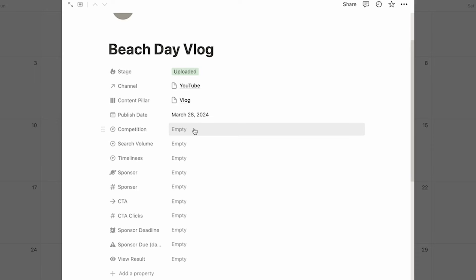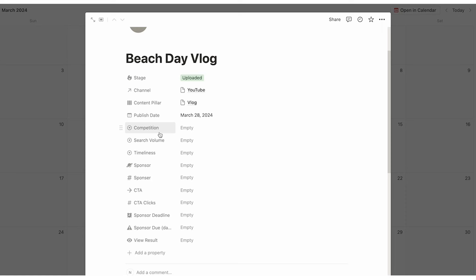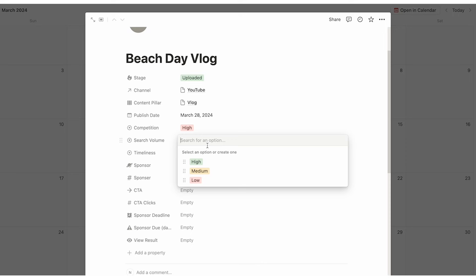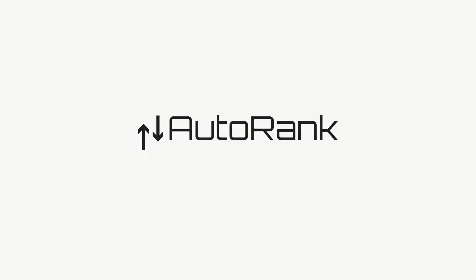Then we have these three properties — an absolute game changer for content creators. We have the competition level, search volume level, and timeliness. This is a really good way of making you rethink your content to ensure it has the best strategy behind it. For a beach day vlog, competition is very high. Search volume is most likely very low. Timeliness — you can watch this whenever — so I'll do timeless. These three functions play into the auto rank feature, which I'll show you later. Here we also have the sponsor field — if we click here, we can select the sponsor for the video.